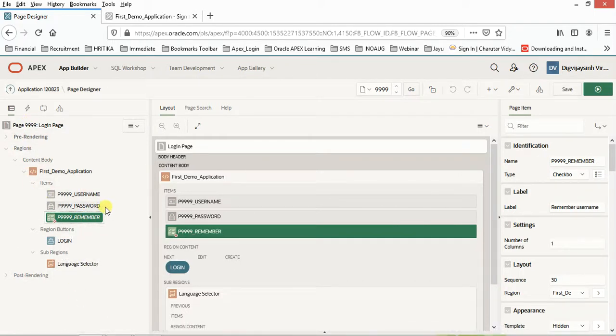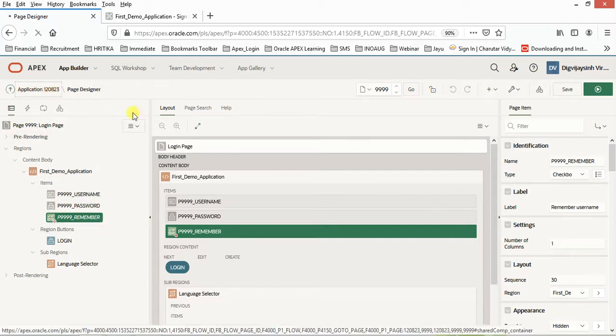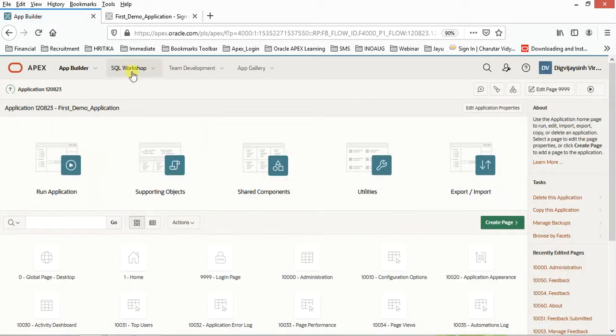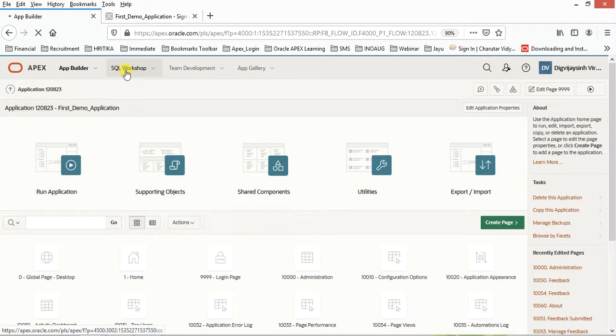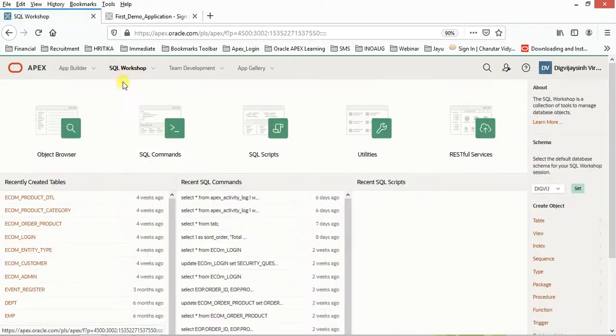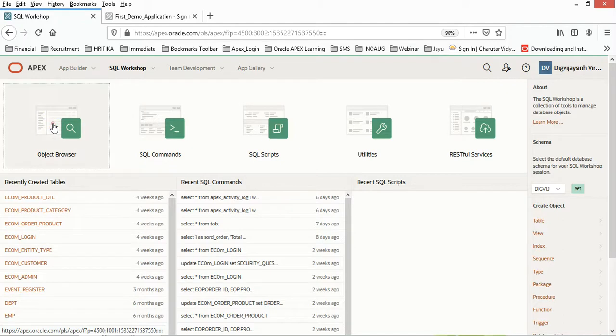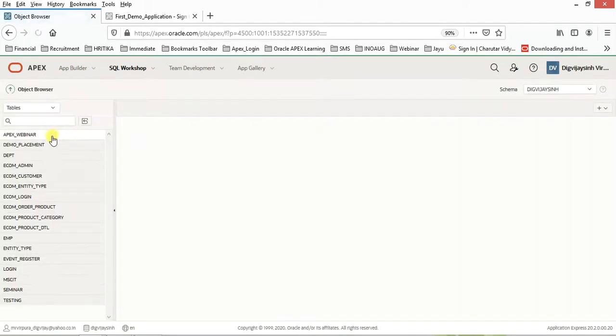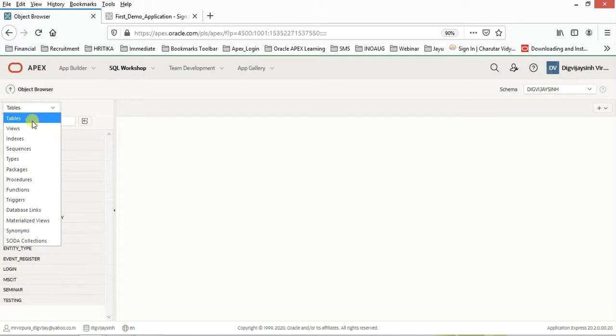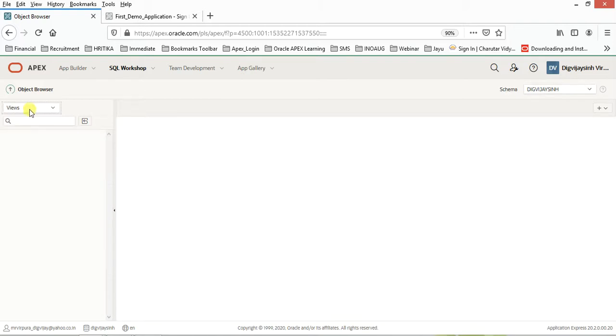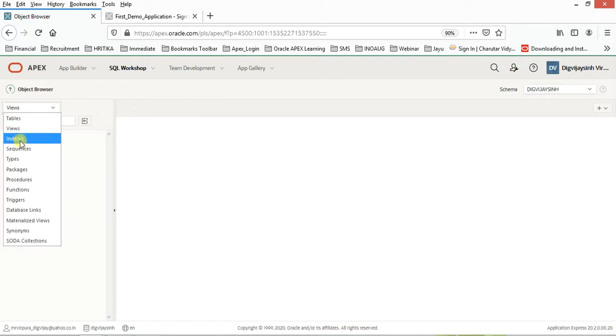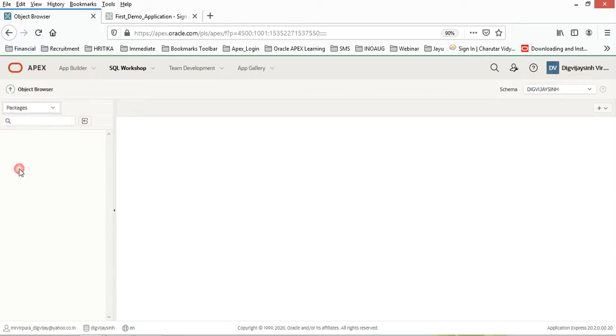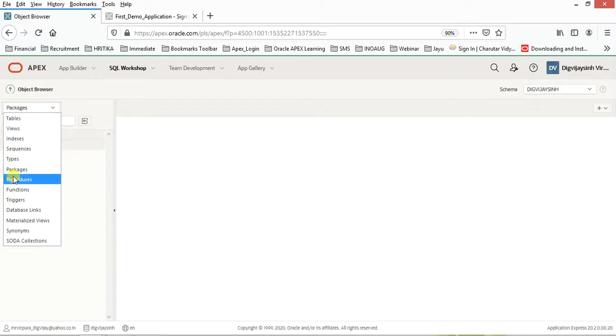We have understood the basic architecture. This is the Application Express application development environment. Now second would be the SQL Workshop. From here you can create your tables. You can have a view on the existing tables. A number of tables and views are there, indexes, sequences, types, packages, whatever you have created, procedures, functions, triggers, etc. You can take a look from this pane.